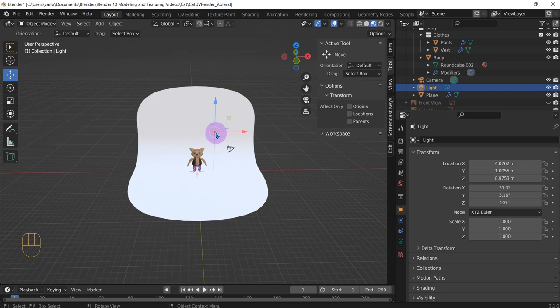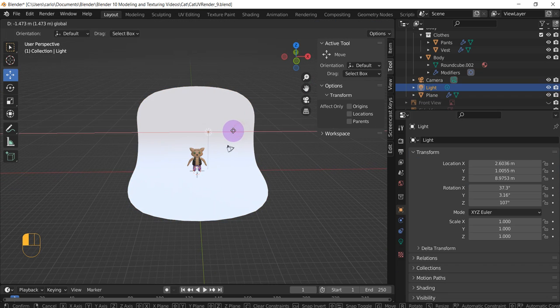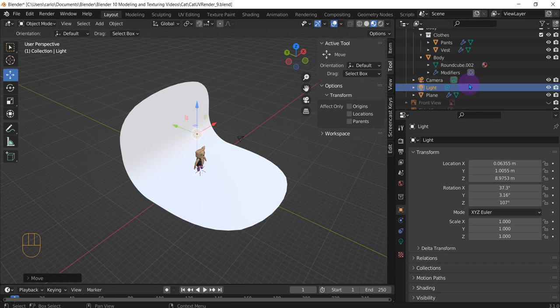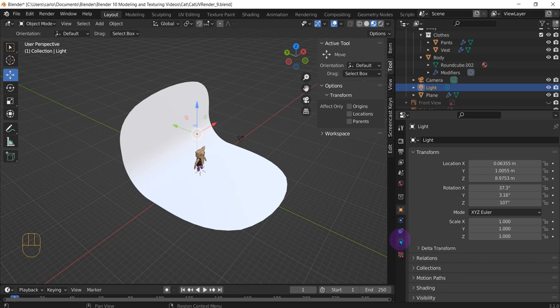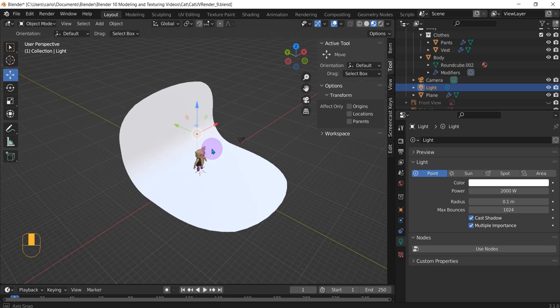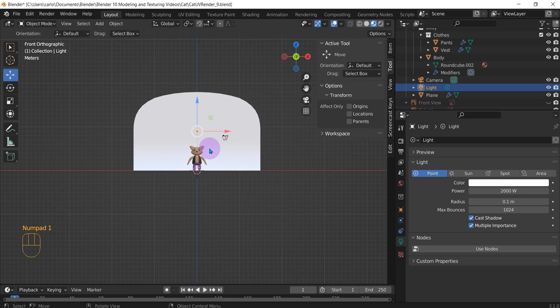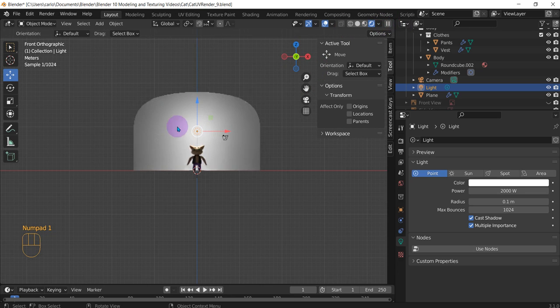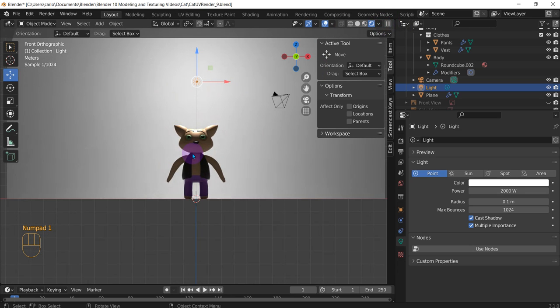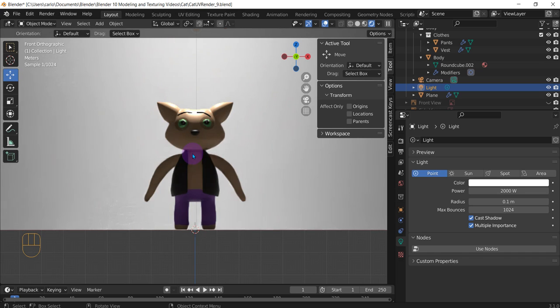We have our light right here. Let's put it right above and make it, select the light, make it about 2,000. Let's see what it looks like. Press one. It's not terrible.